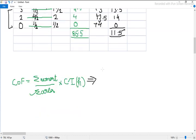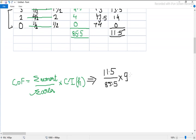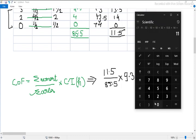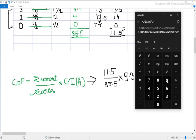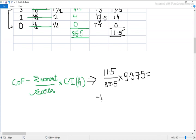Based on the formula, we substitute the values: 11.5 divided by 85.5 multiplied by 9.375, which gives us 1.2609. So the value is 1.2609 meters.